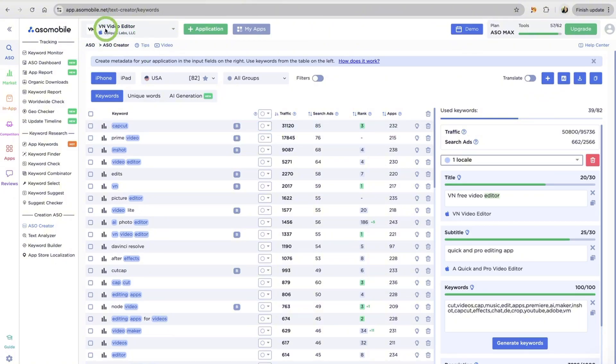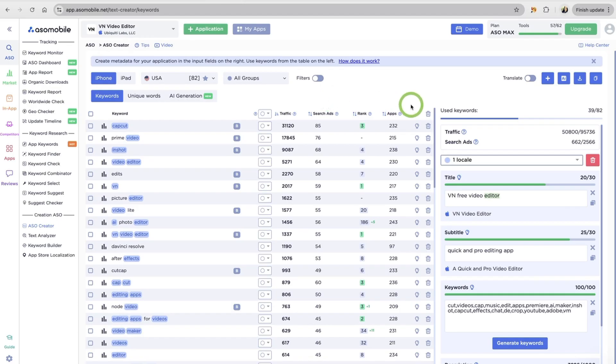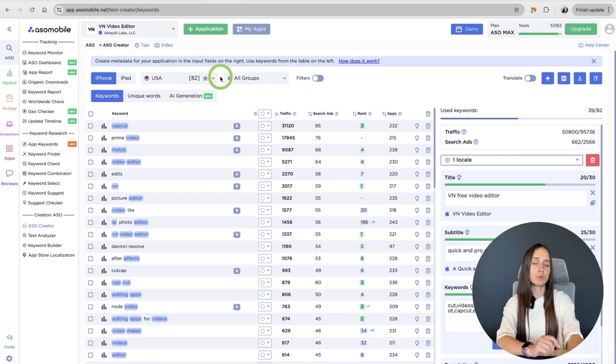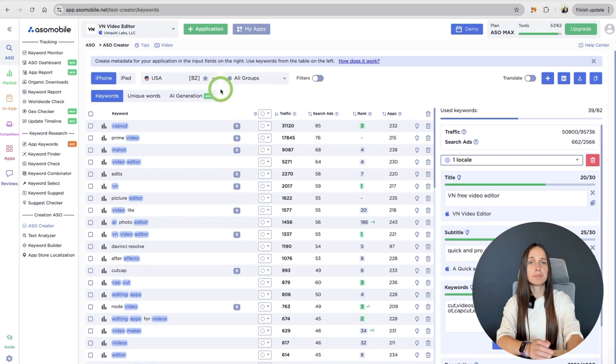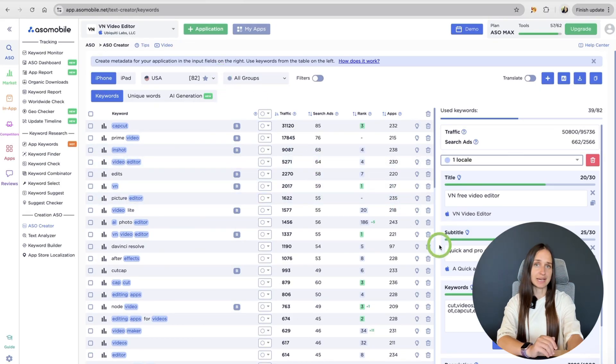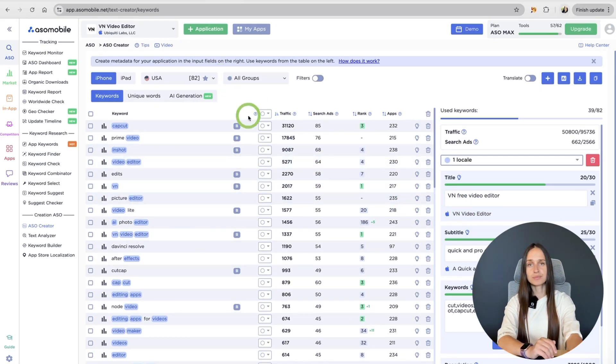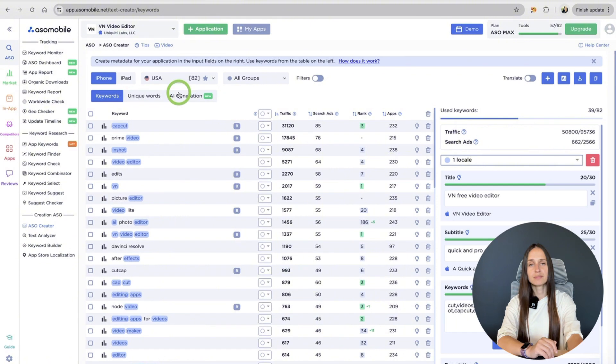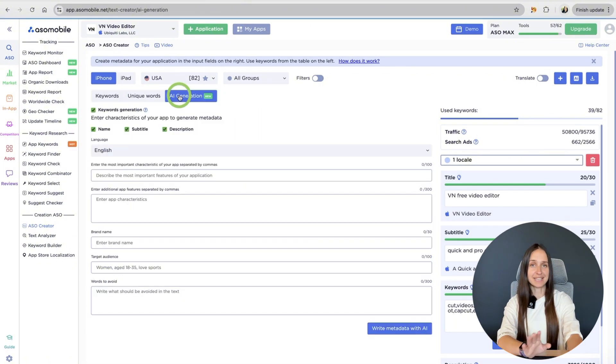For an application in the App Store, it's important not to repeat keywords. Unlike the App Store, Google Play's algorithm expects keywords to appear multiple times in your text.